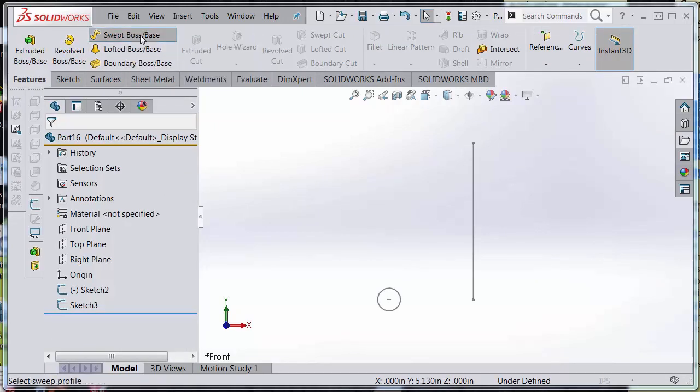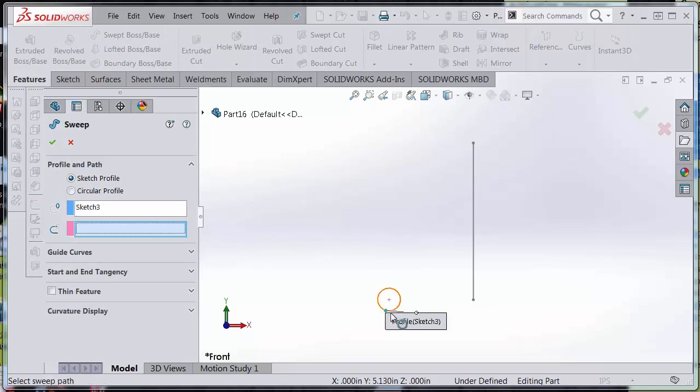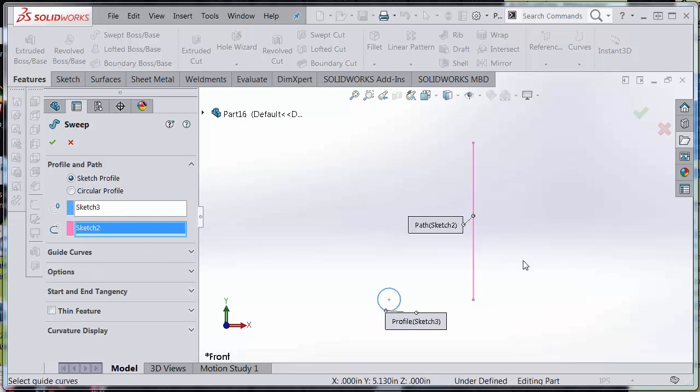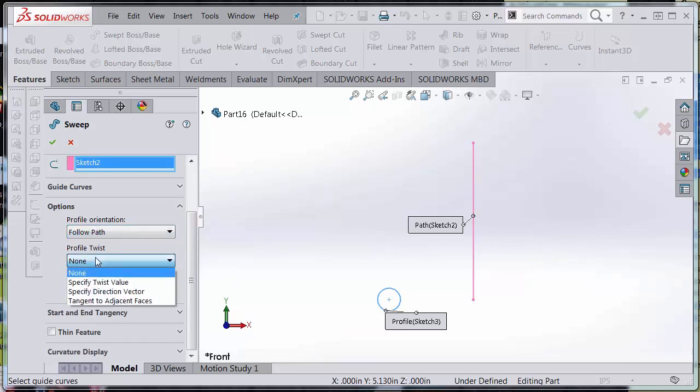And now I'm going to create my spring sweep feature by hitting Sweep Boss/Base. For the sketch profile, I'm going to select the circle that I've created, and for the sweep path I'm going to select the line.